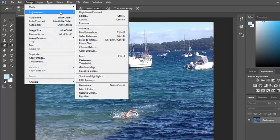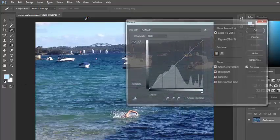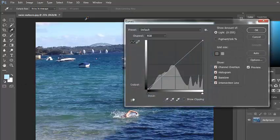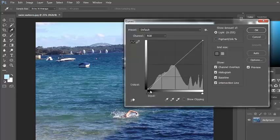Under Adjustments, I have Curves. Now the Curves menu works like this. You can see two axes here. If you think about the X-axis as what we have in our photo and the Y-axis as what we want. So at the moment, these are the darker areas, these are the lighter areas.